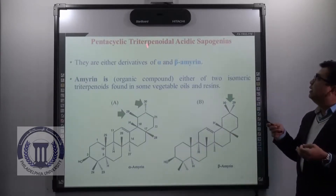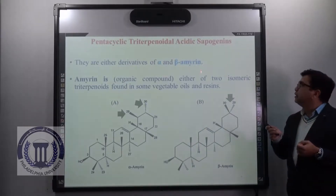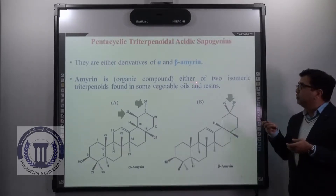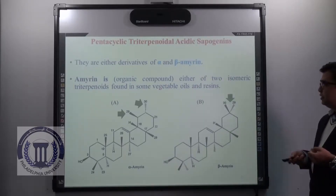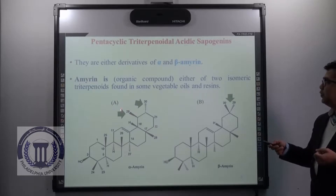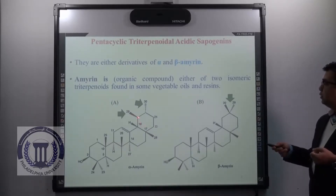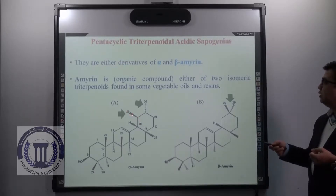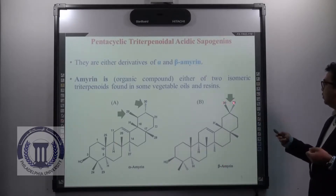Regarding pentacyclic triterpenoidal acidic sapogenins, they are either derivatives of alpha or beta amyrin. Amyrin is an organic compound — either of two isomeric terpenoids formed in some vegetable oils and resins. The difference between alpha amyrin and beta amyrin lies mainly in the arrangement of carbon atoms of a methyl group. In alpha amyrin, carbon number 19 contains one methyl group and carbon 20 contains one methyl group, whereas in beta amyrin both methyl groups are attached to the same carbon, carbon number 20.